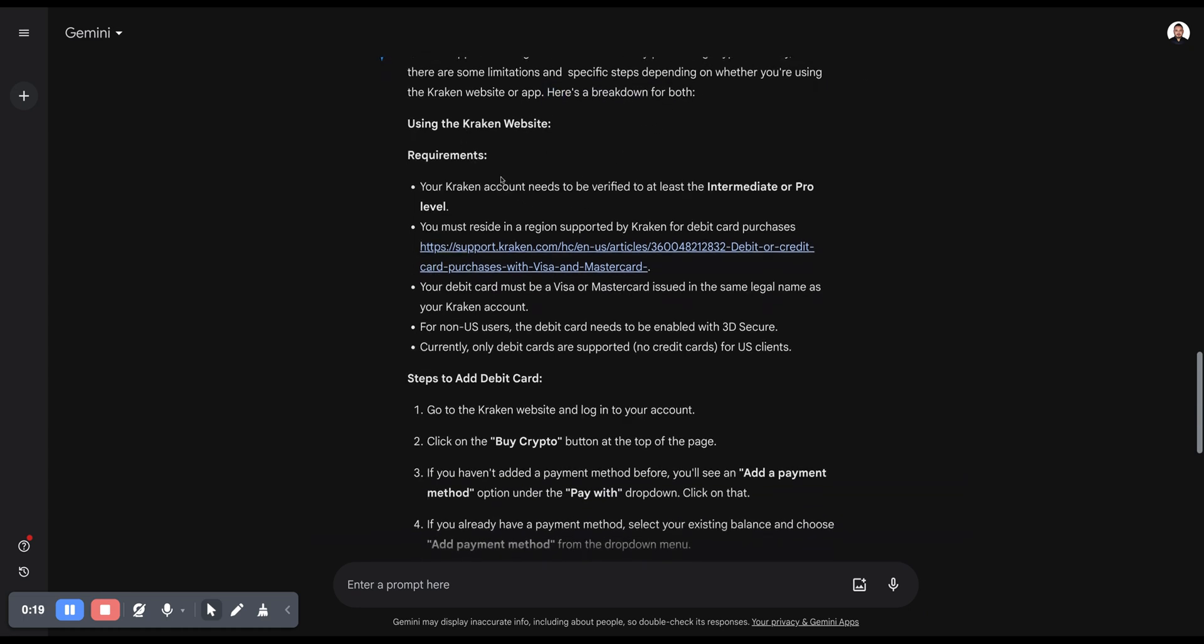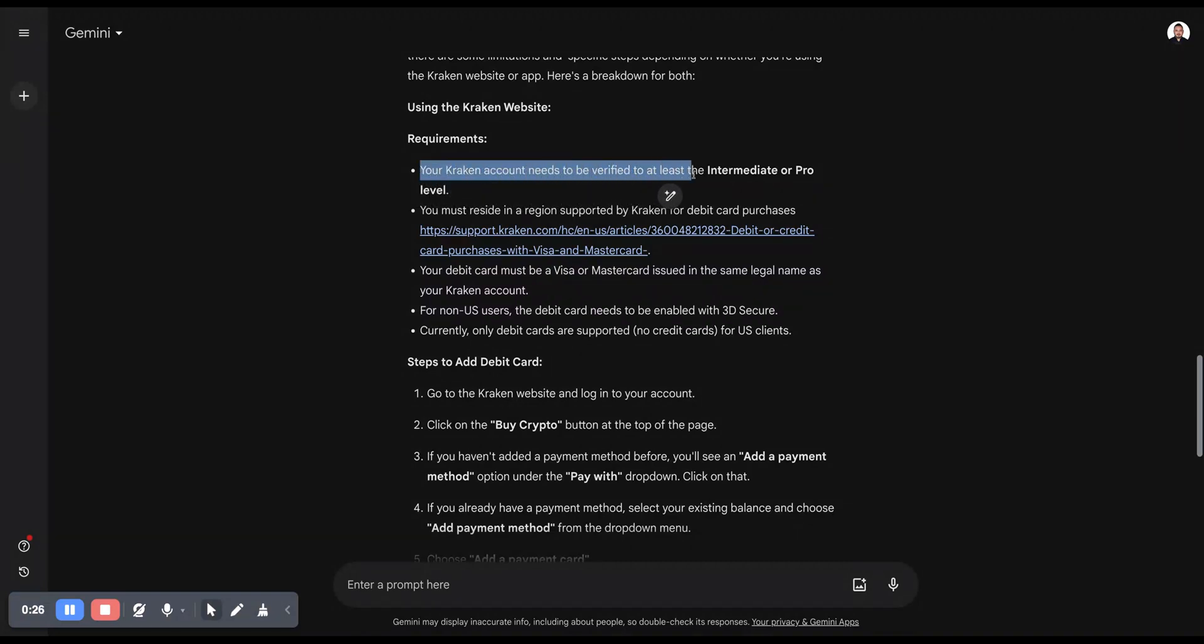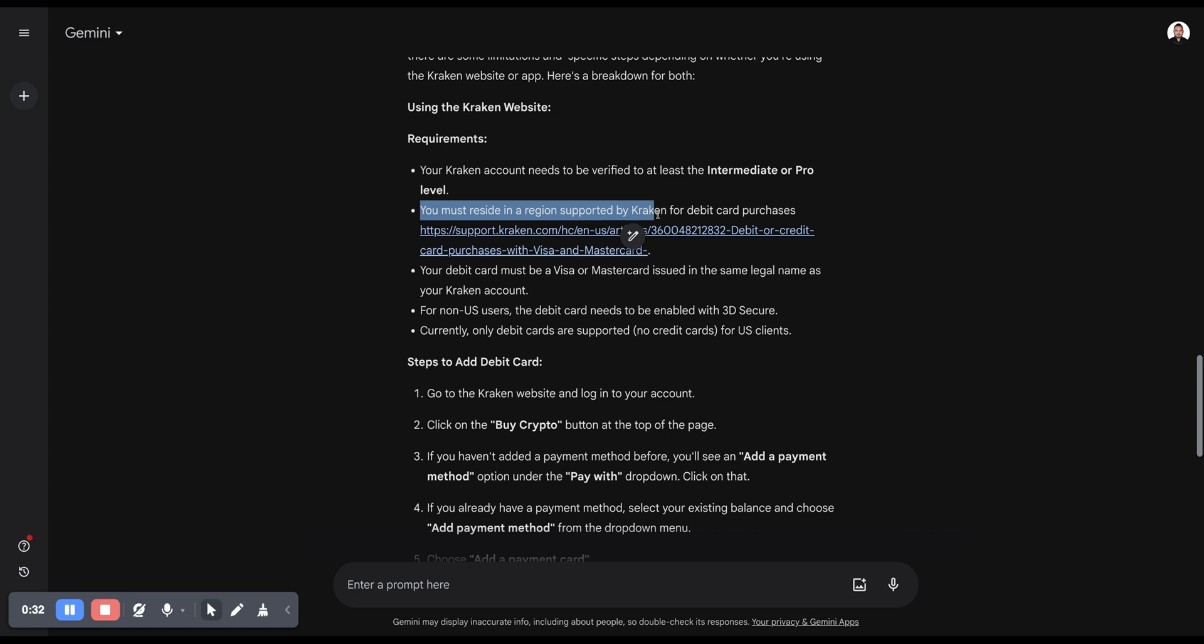Using the Kraken website, these are the requirements you need. Your Kraken account needs to be verified to at least the intermediate or pro level. You must reside in a region supported by Kraken for debit card purchases.